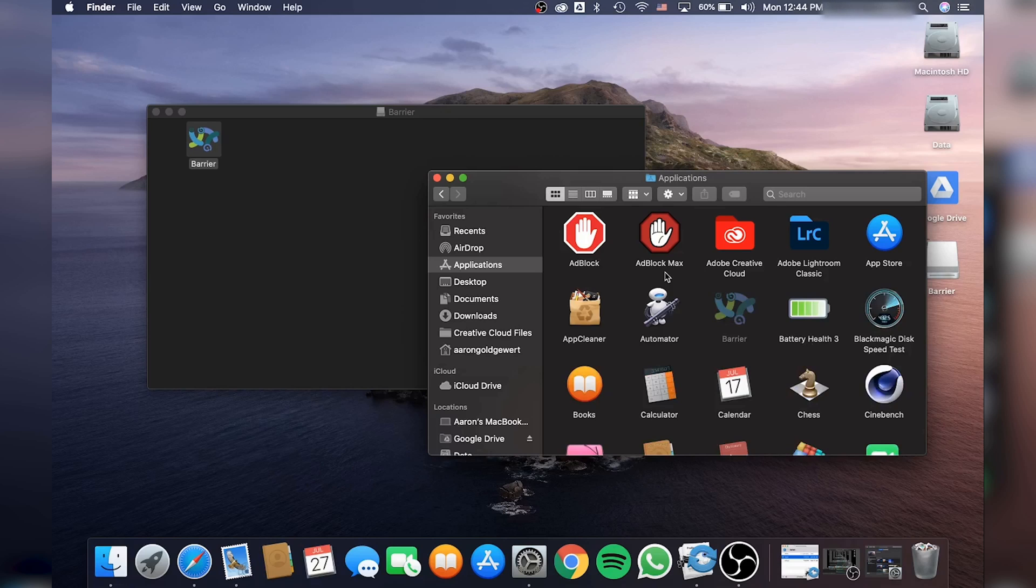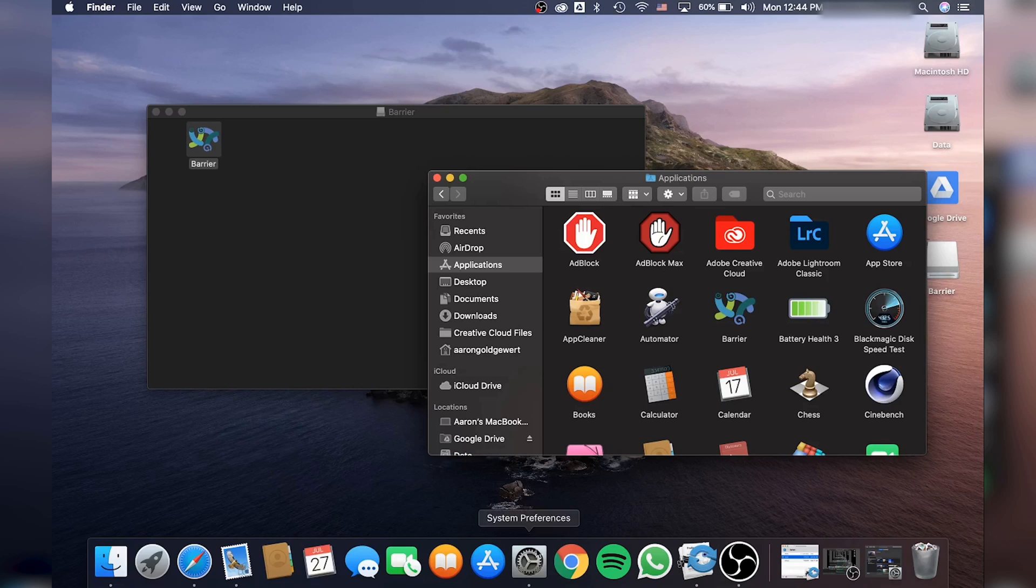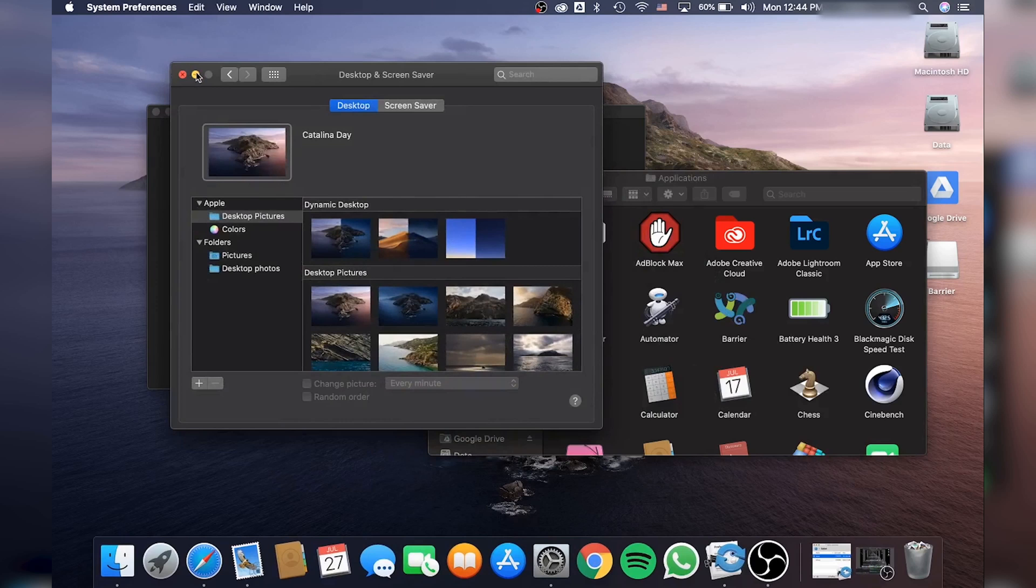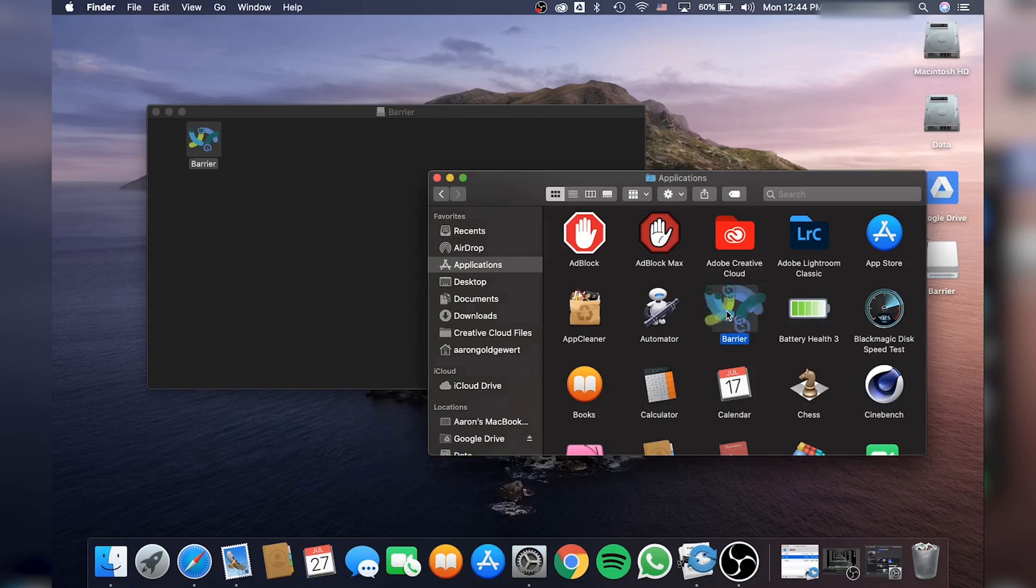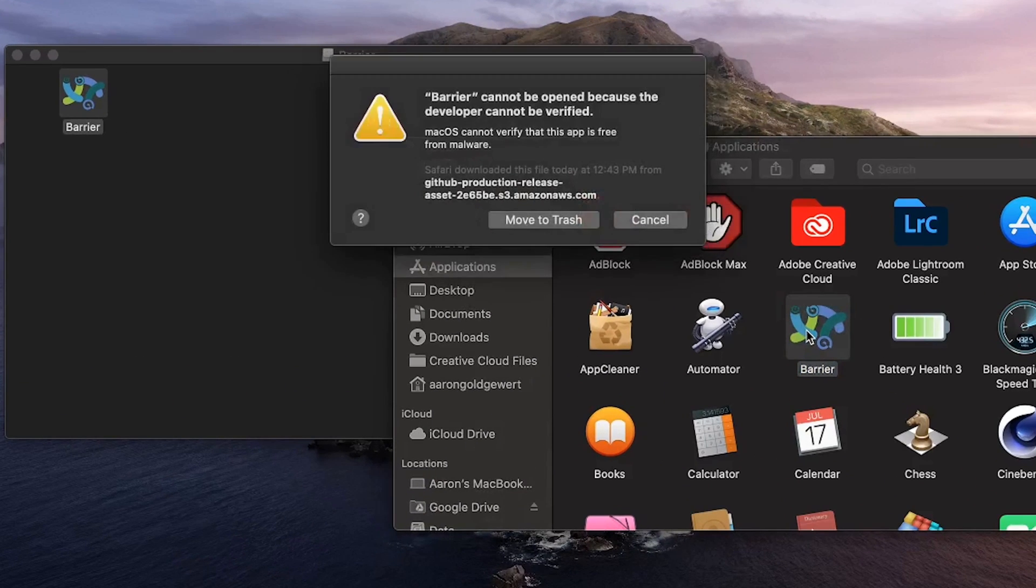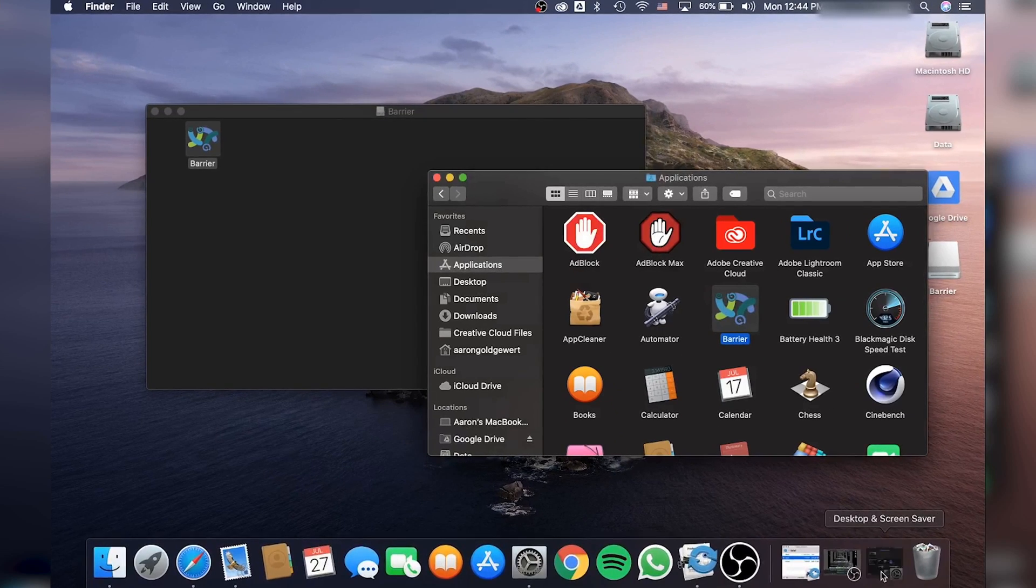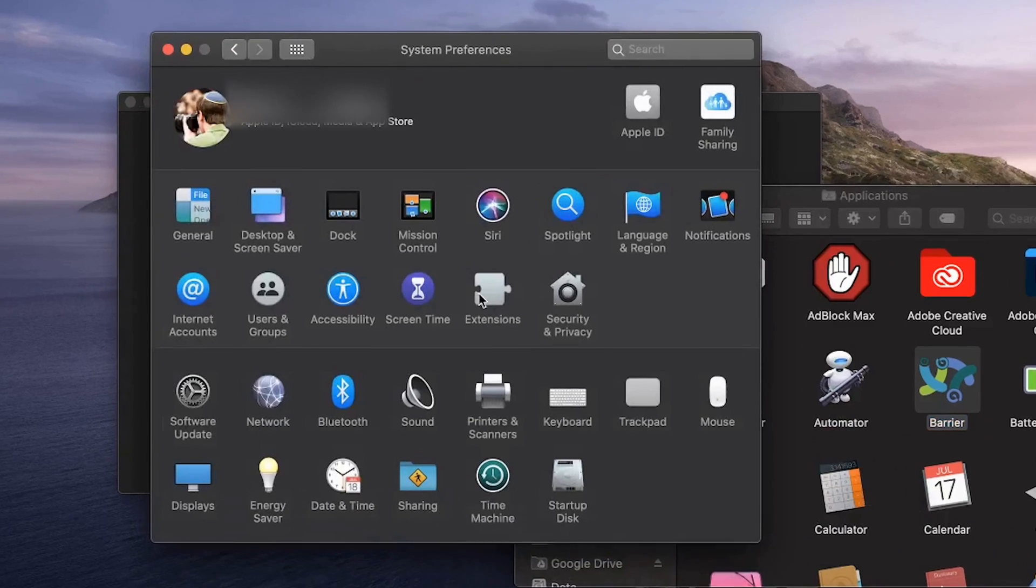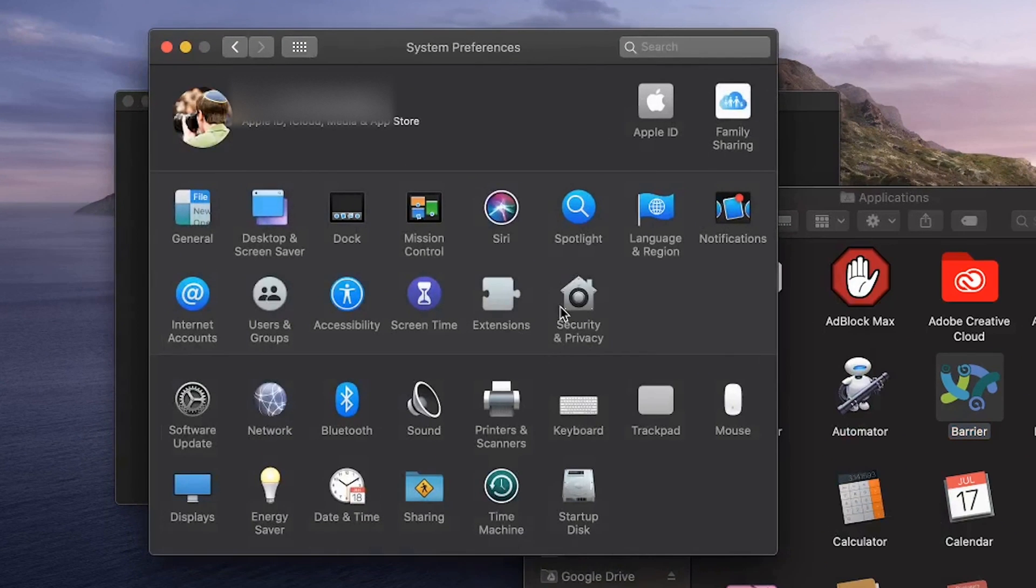Now on Mac, setting up Barrier might be a little bit more difficult because Mac OS has stricter policies. So I'm going to open up Barrier first. And now you can see that Barrier is not allowed to open. So I'm going to go into System Preferences, I'm going to go into Security and Privacy.